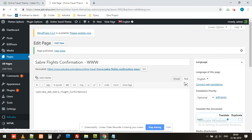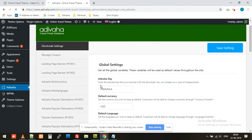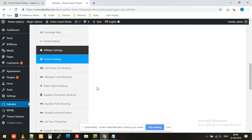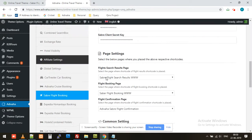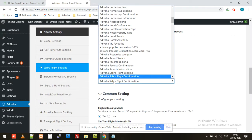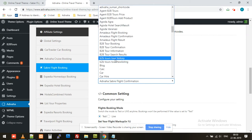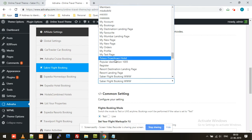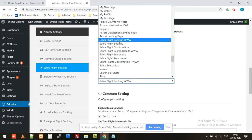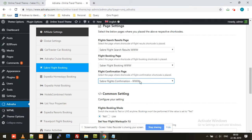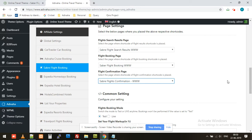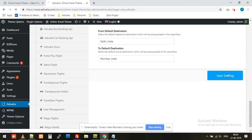Now the second step would be to go to the Adibaha plugin and select this newly created page. Under Save a Flight Booking, we'll select the newly created page — 'Save a Flight Confirmation WWW' — the page that we just created. Now we'll click on Save Settings.